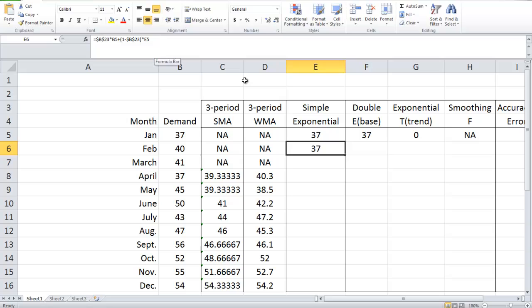Next, we calculate MAPE (mean absolute percentage error), which equals the sum of all absolute percentage deviations divided by the number of predictions (11). Finally, we calculate MSE (mean squared error), which equals the sum of all squared errors divided by the number of predictions, giving us MSE equal to 85.